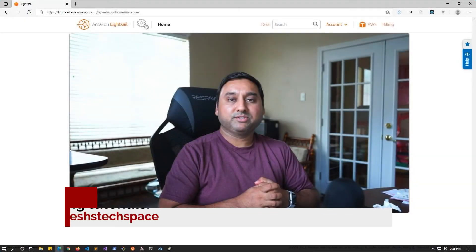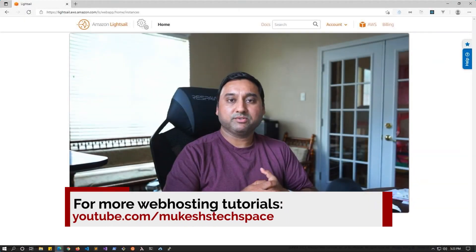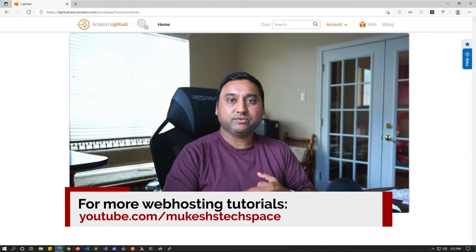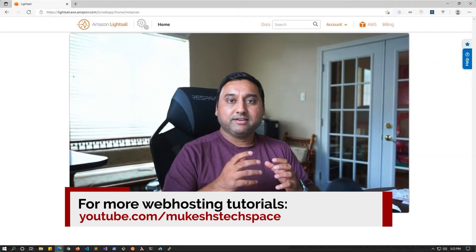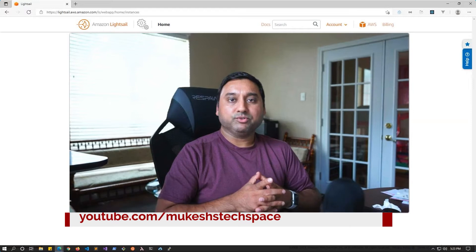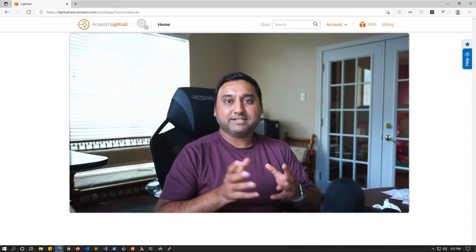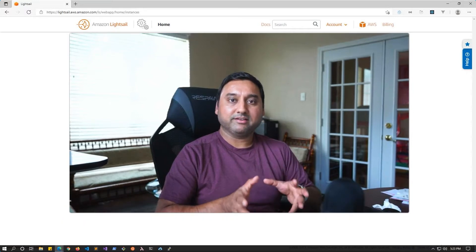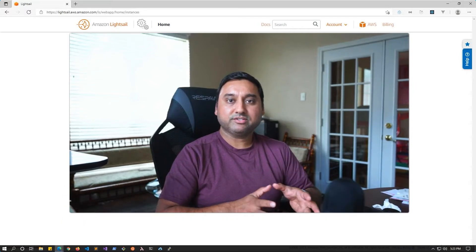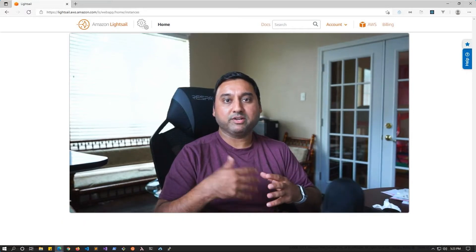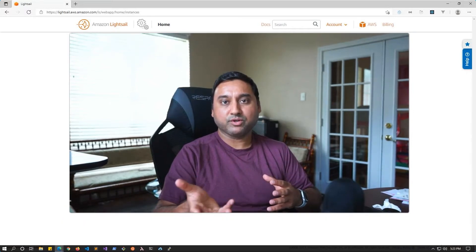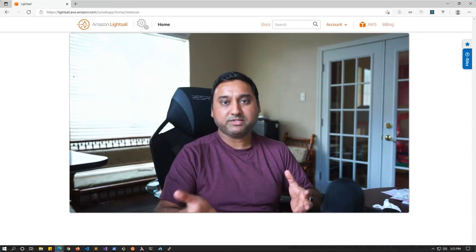Hey everyone, welcome back to another web hosting video tutorial. In this video, I will show you how to fix API authentication errors that you may be running into for your WordPress website.